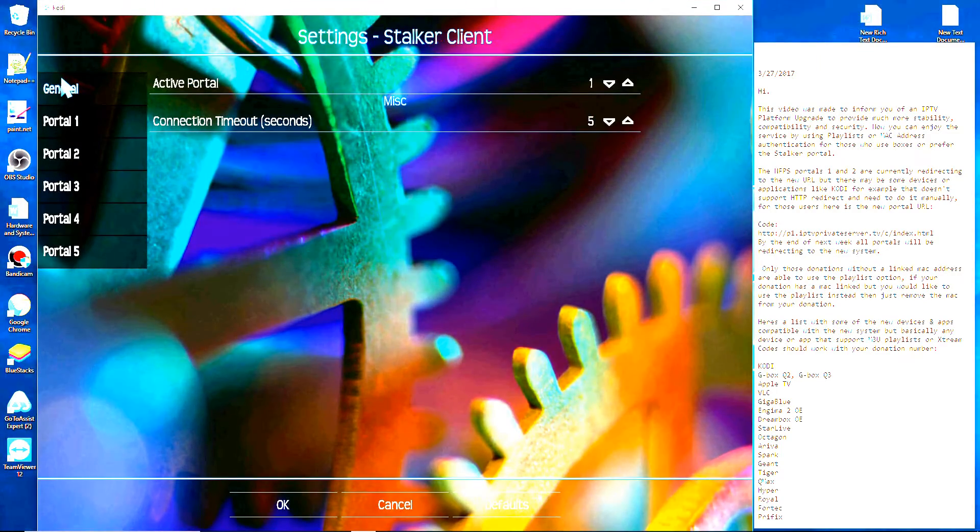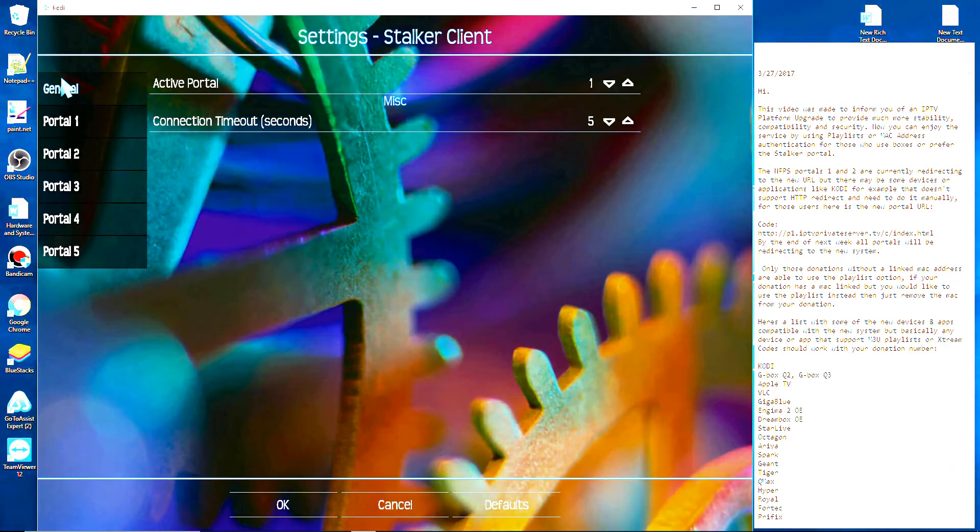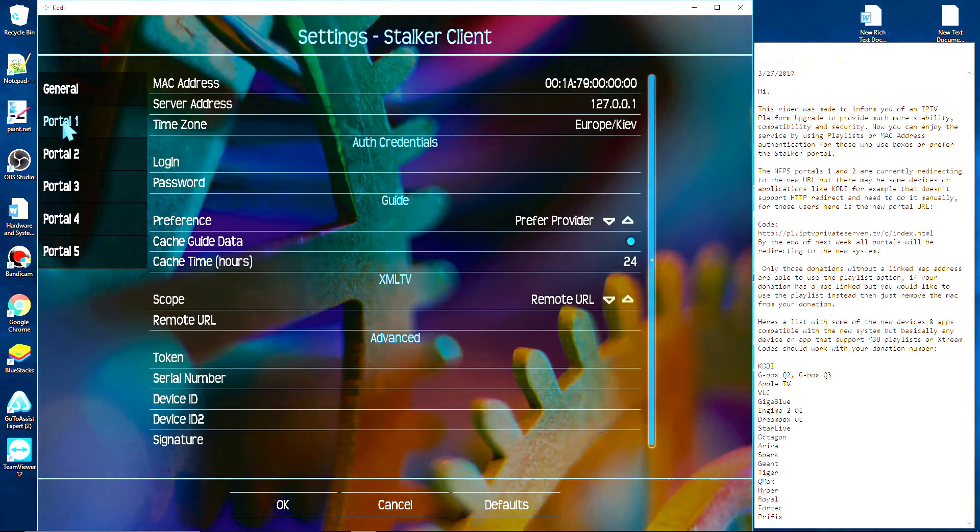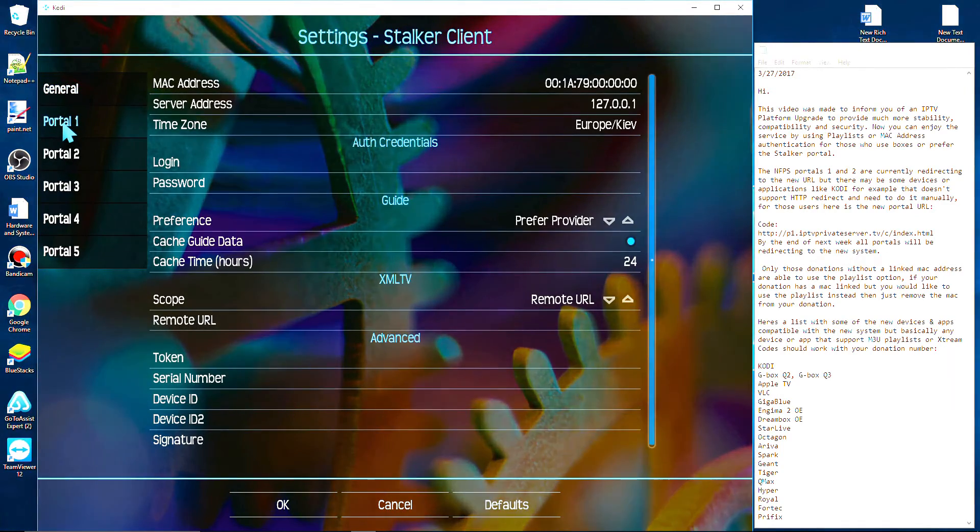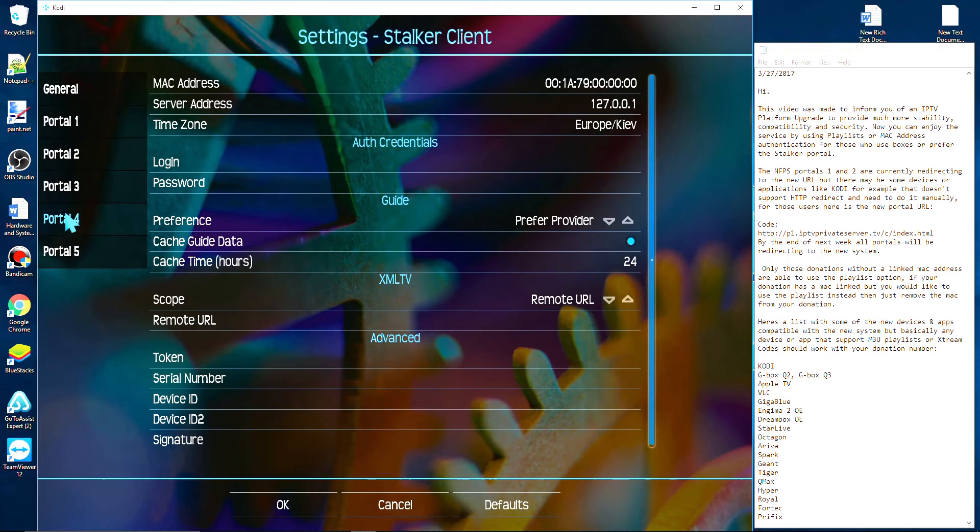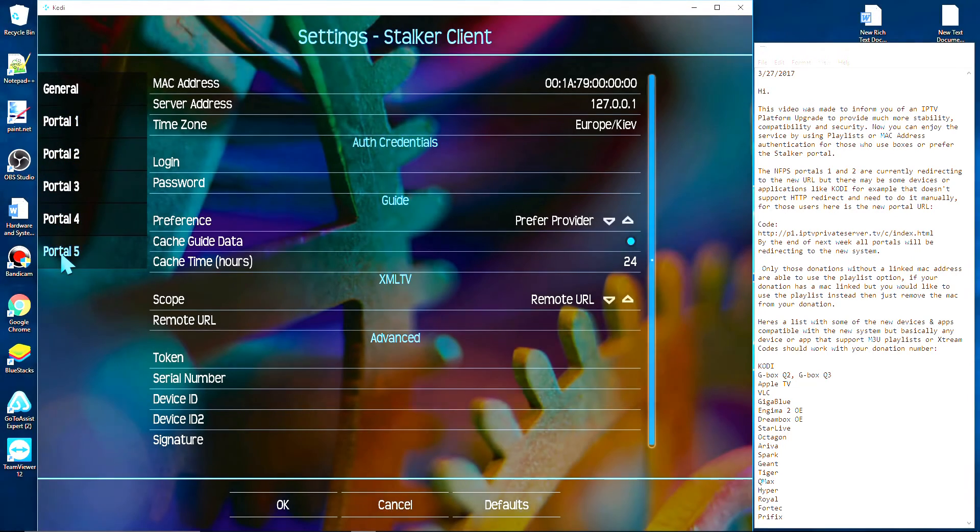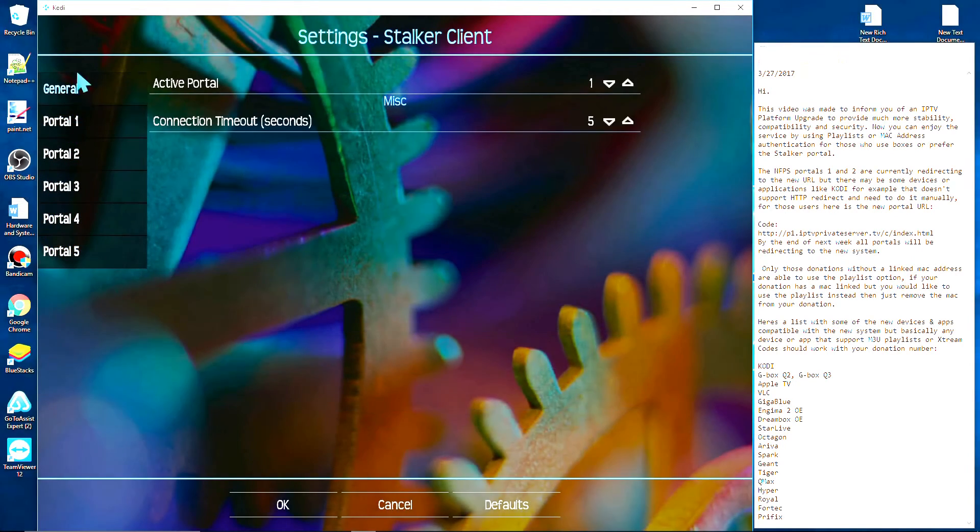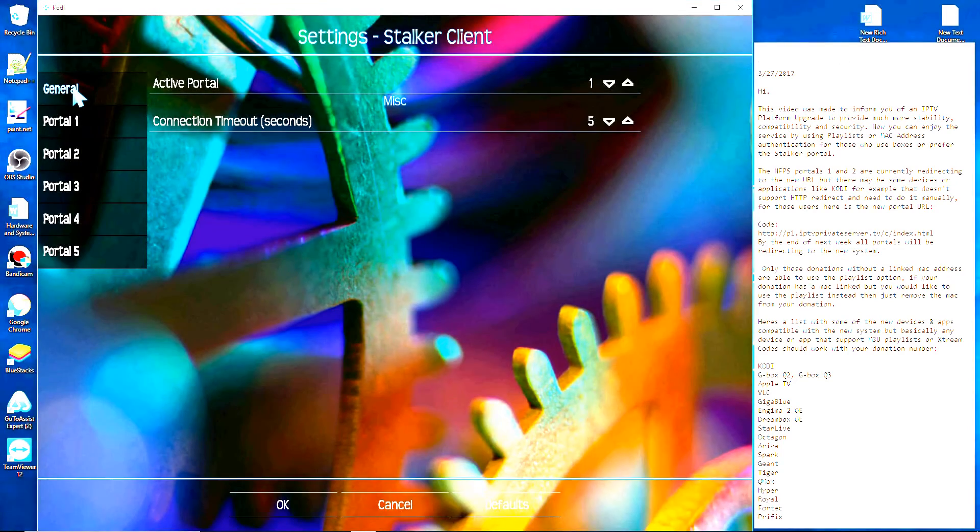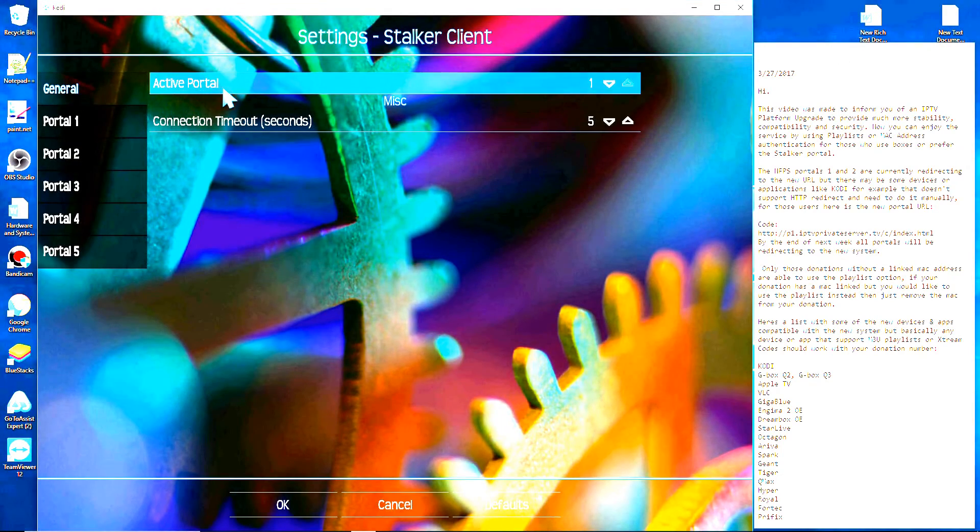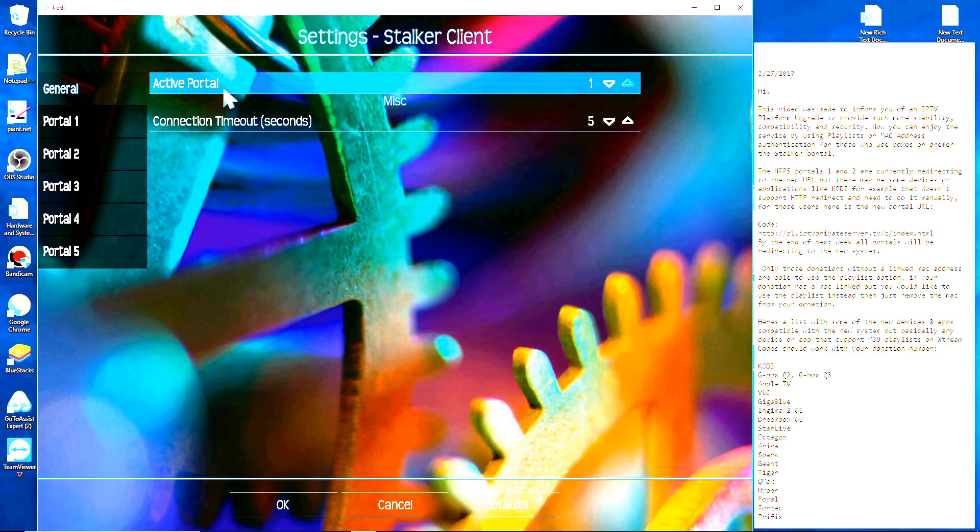Most people only have one subscription and only use portal one. However, you are able to load multiple subscriptions using the different portal options. Just make sure that you switch the active portal to match the donation that you want to load.